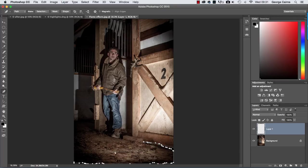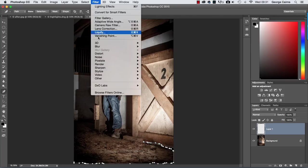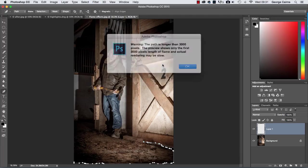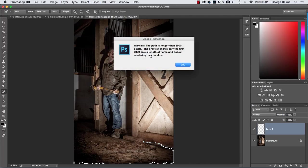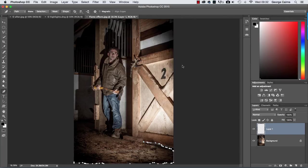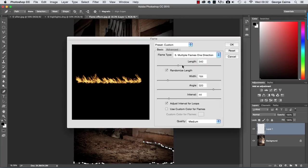And we're now ready to add flames to this like a flame bar on a movie set perhaps. So go to filter, go down to render and then there's flame. Now because the path can be quite long you can only fit a certain amount into the preview window so it's giving you a little warning there but it's only going to show you the first three thousand pixels of the path. But that's fine just click OK and then up pops this window here.